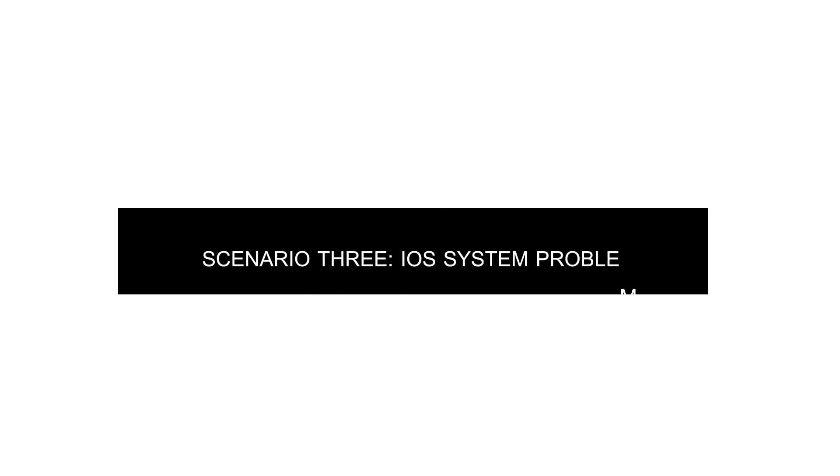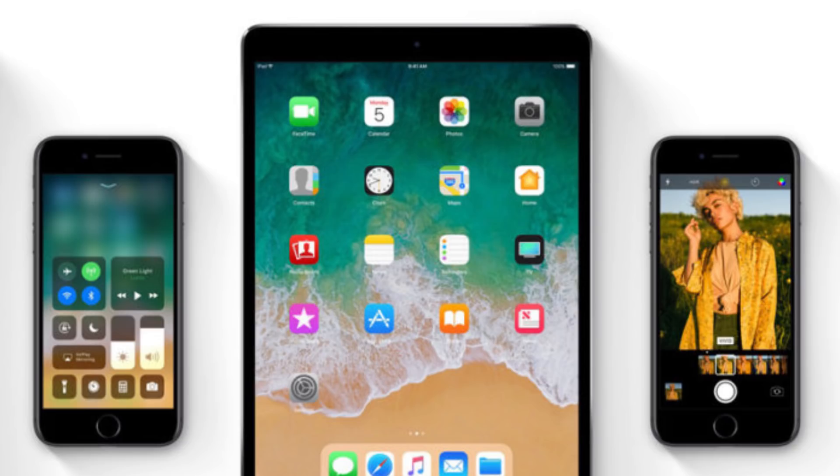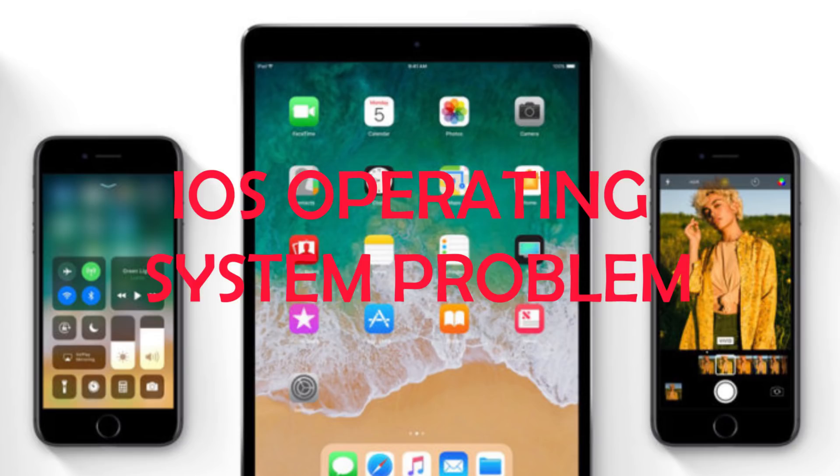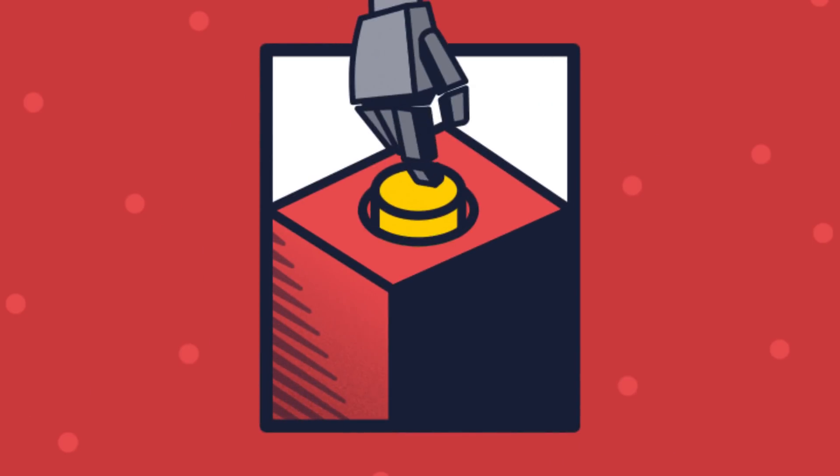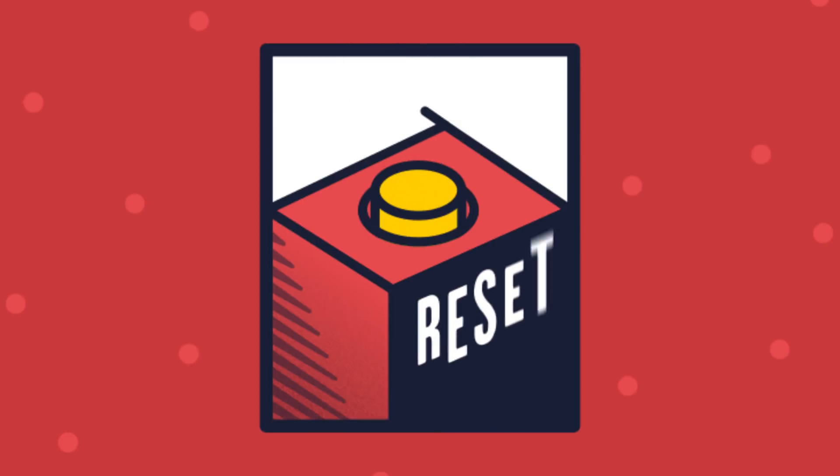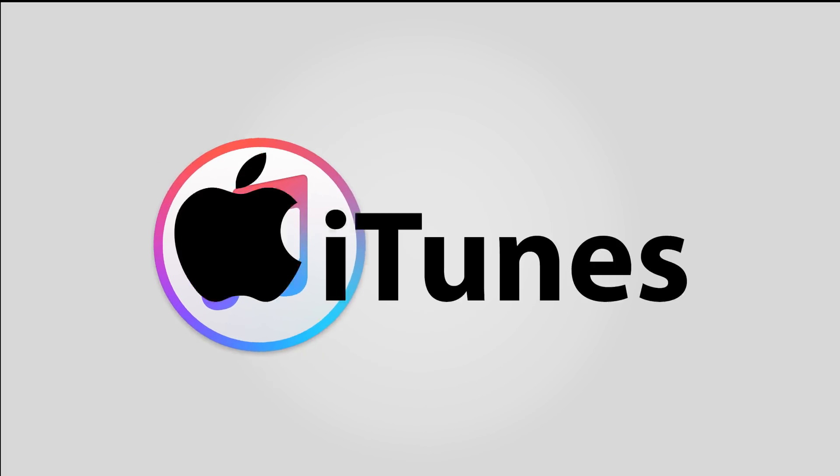Scenario 3: iOS system problem. If both attempts don't work, it is likely that your iPhone is having trouble with its operating system. At this point, you may need to restore it back to its factory settings to fix the problem. You can accomplish this via iTunes.